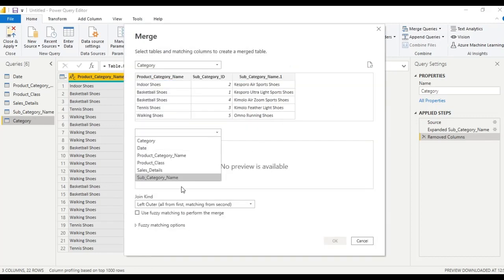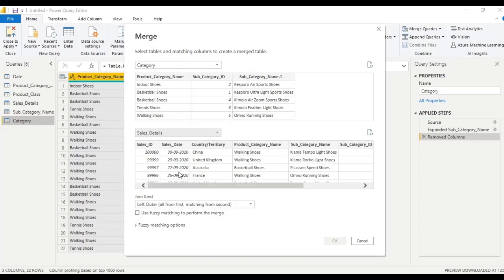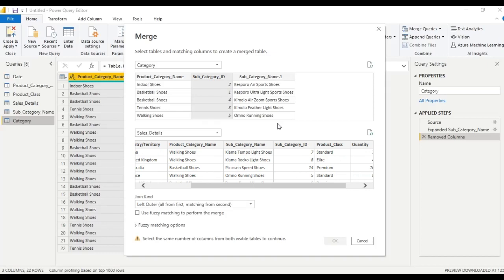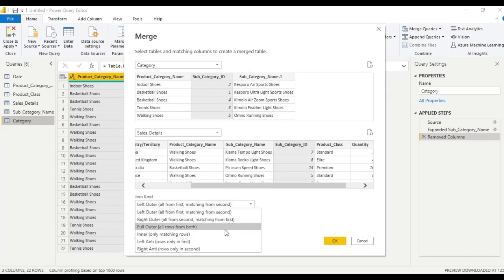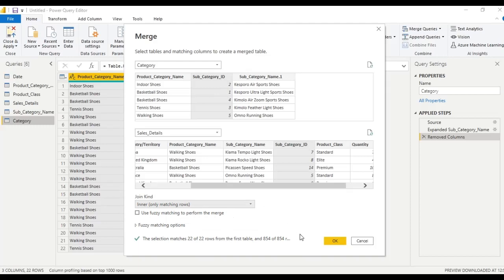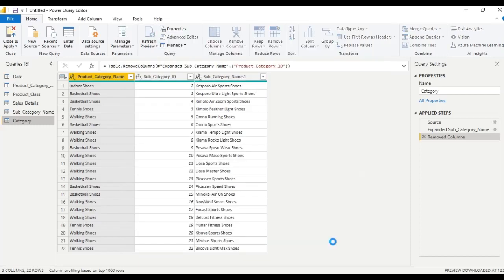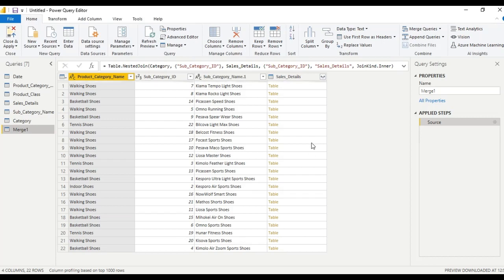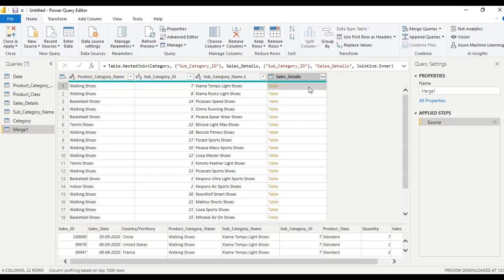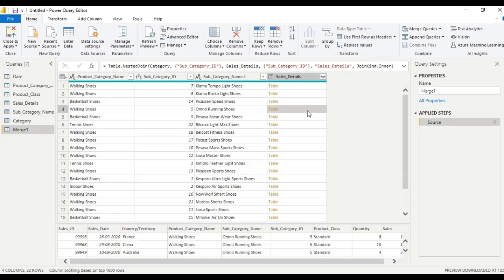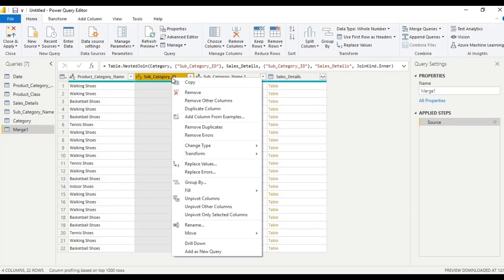Select sales details. I have selected subcategory ID as the common column in both tables. Go to join kind, select 'Inner Join', and click OK. We have the details. If we click here we will get the details. Now remove the subcategory ID column.